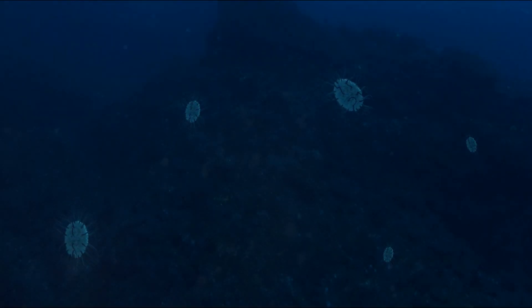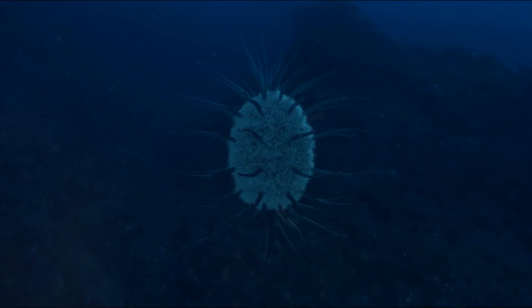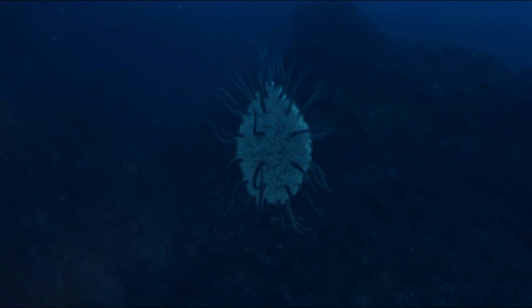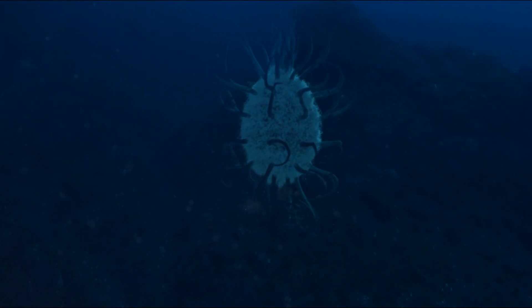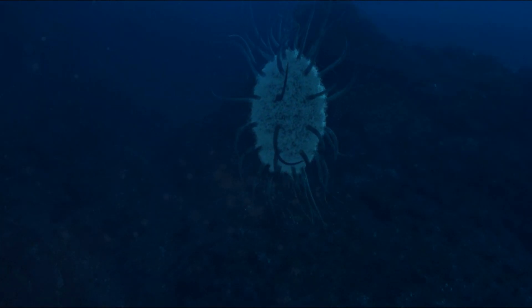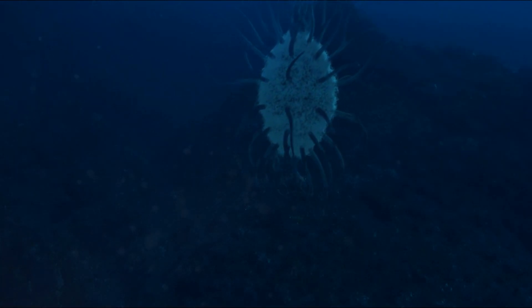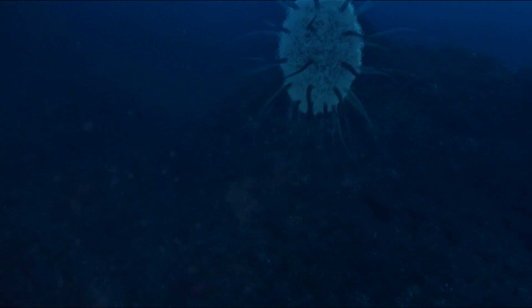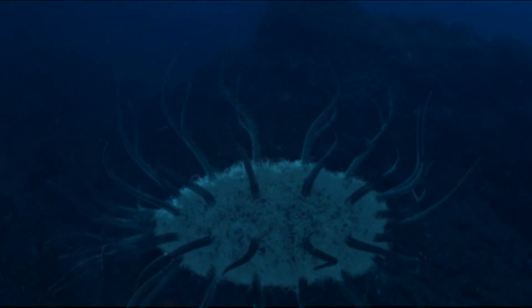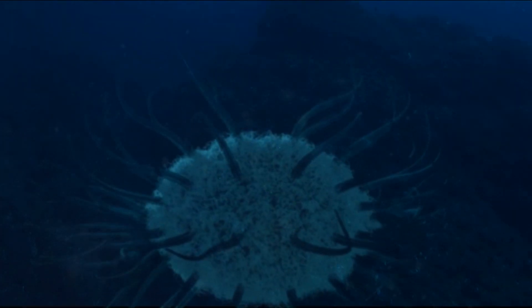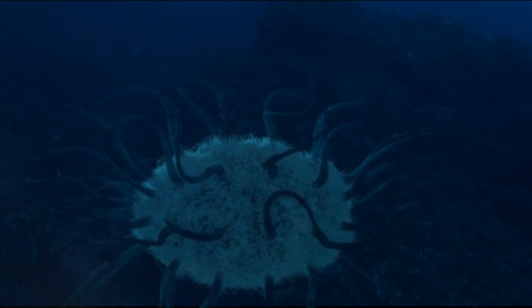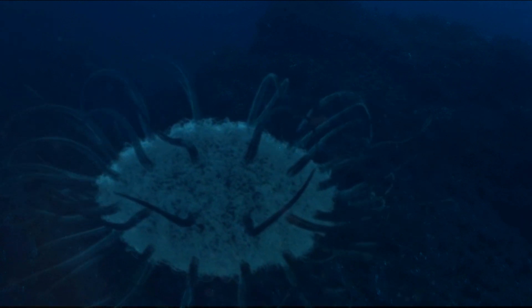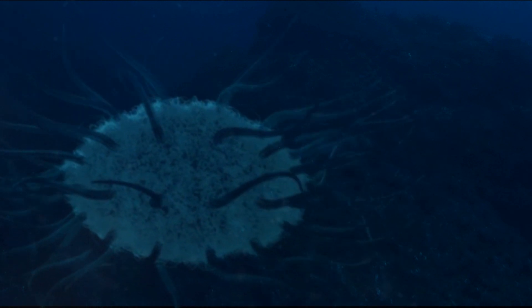Will we find nothing? Will we find single-celled organisms, or perhaps creatures larger than our own whales? Maybe there are creatures here smart enough to communicate, like dolphins. Will they swim up to the probe? Will they be scared? Will they reveal their secrets to us? We can only speculate.